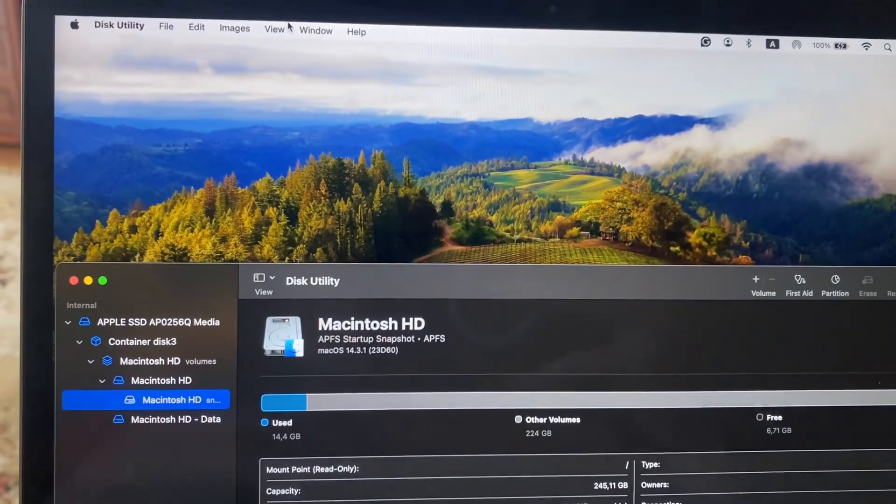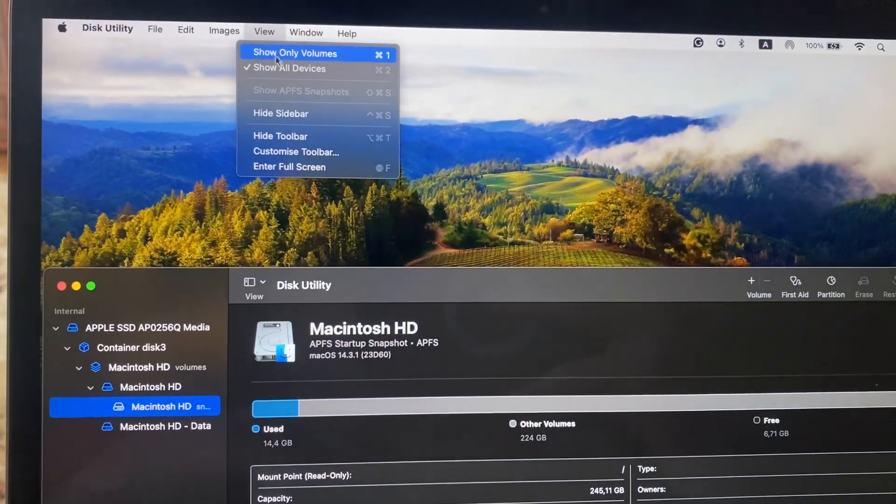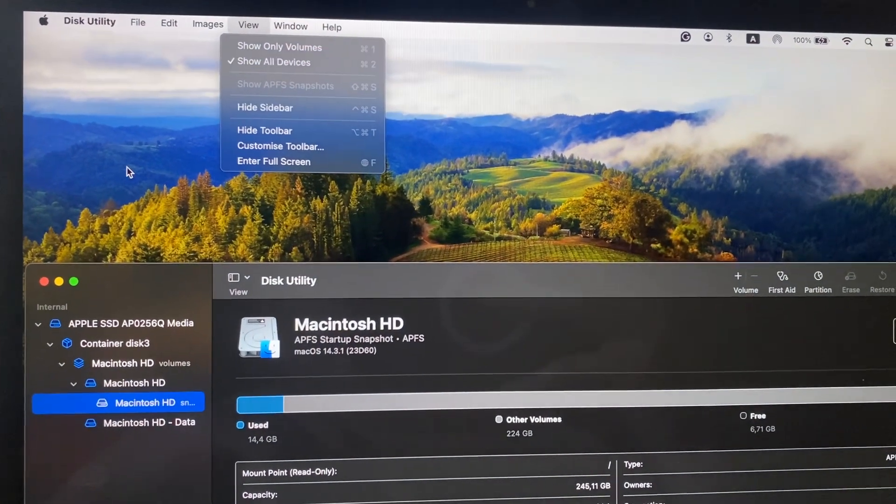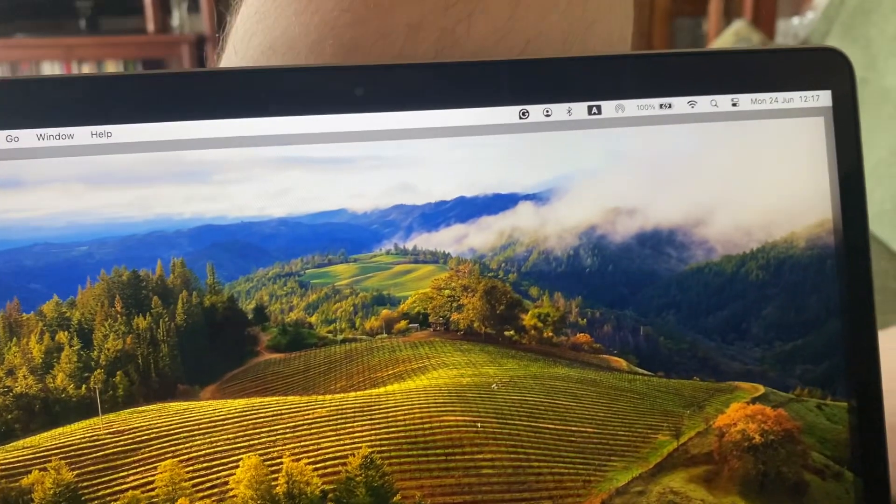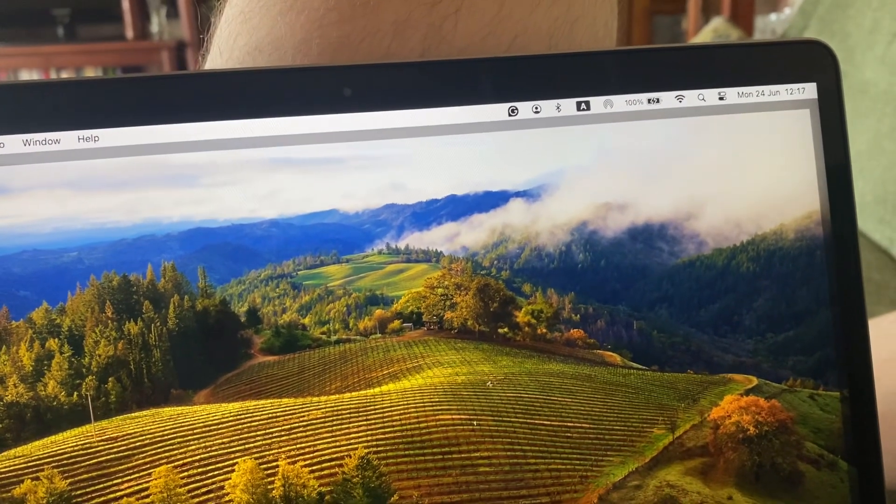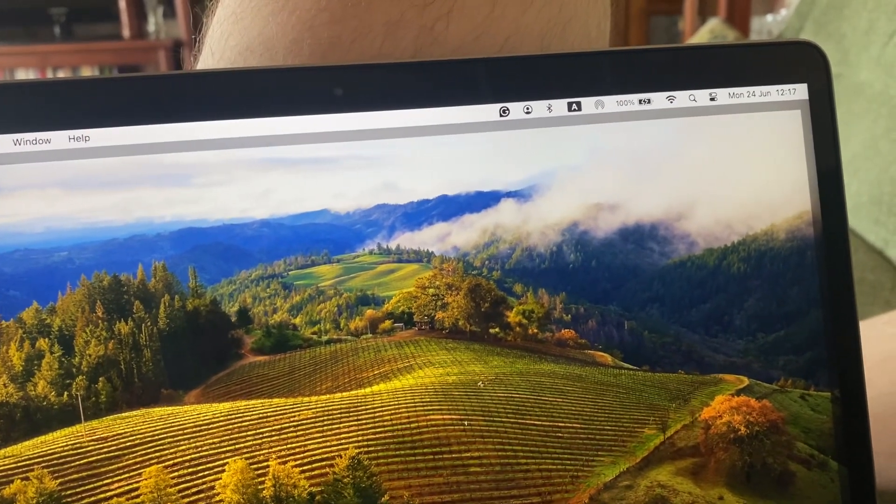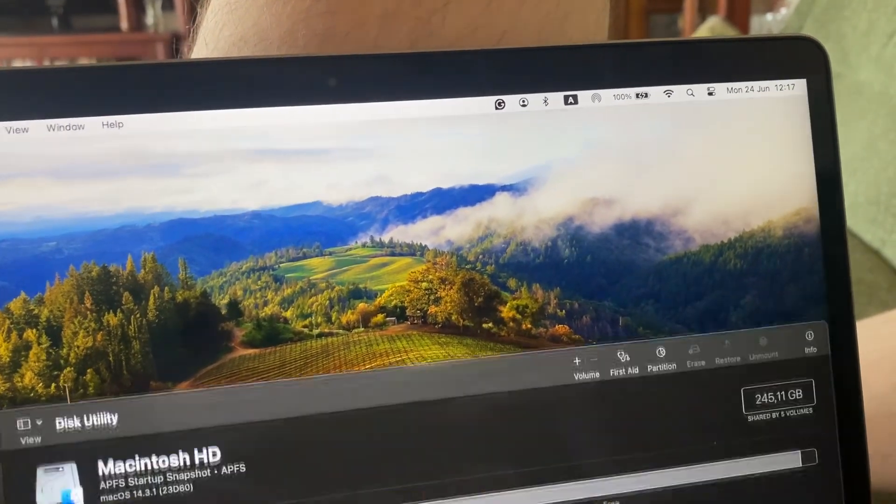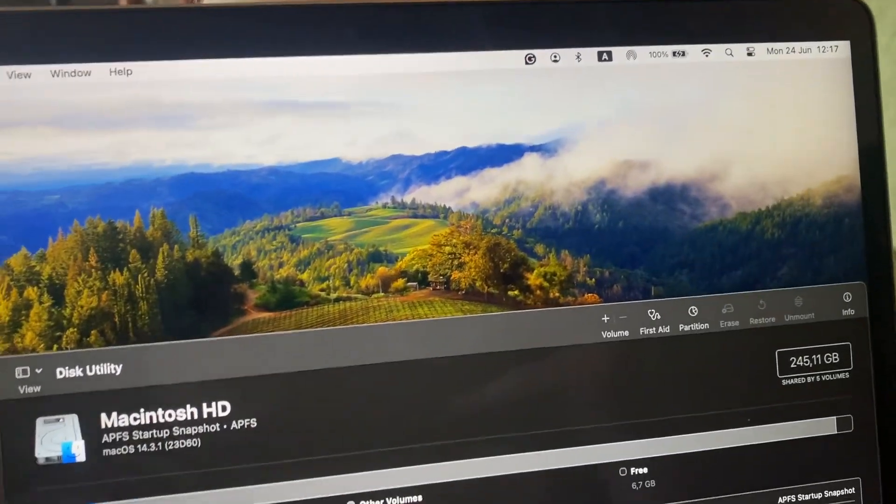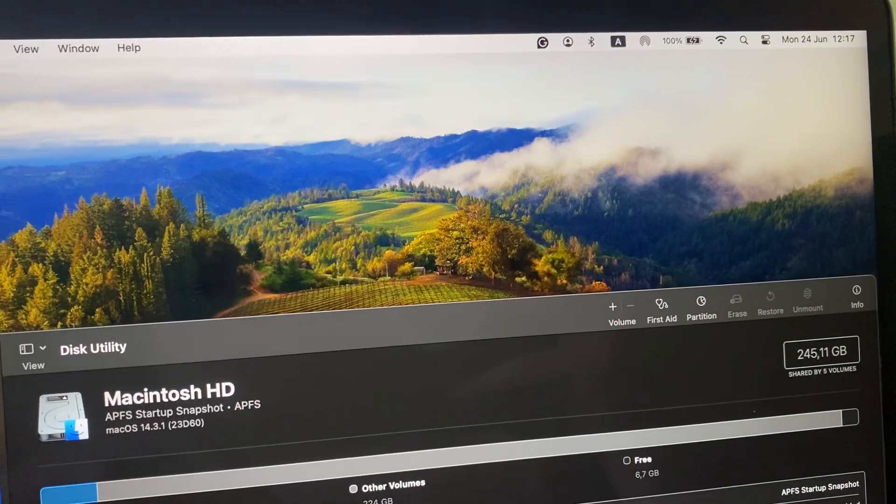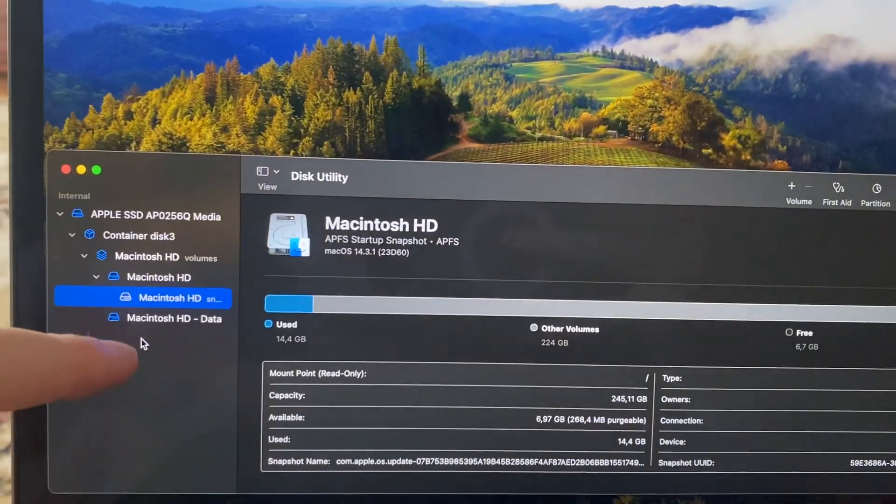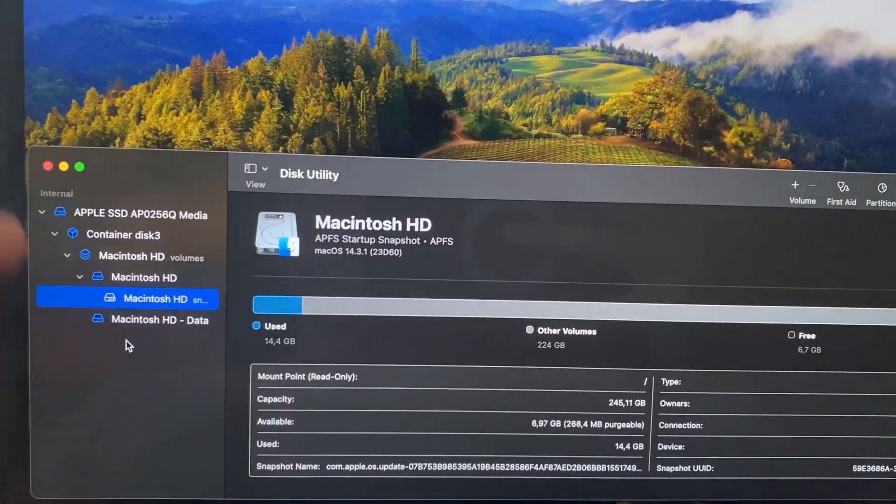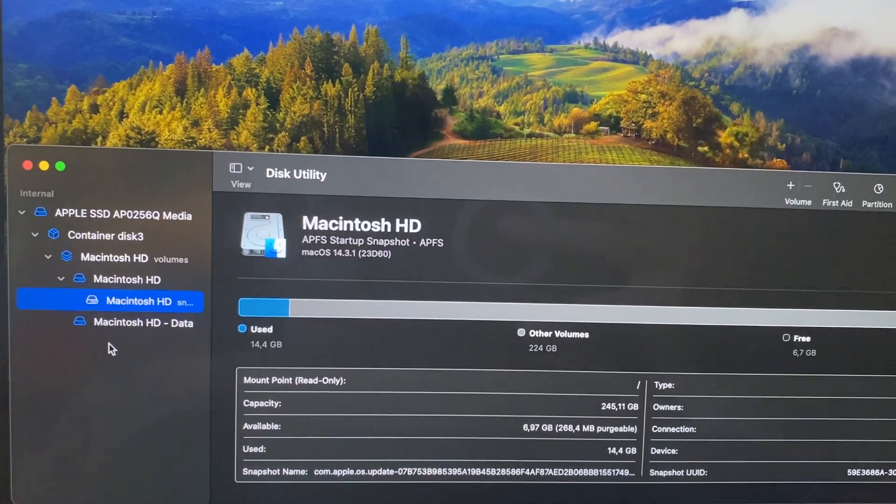After that, you will see your flash drive here. You just need to select your flash drive. Mostly it happens when your flash drive is in a certain format.